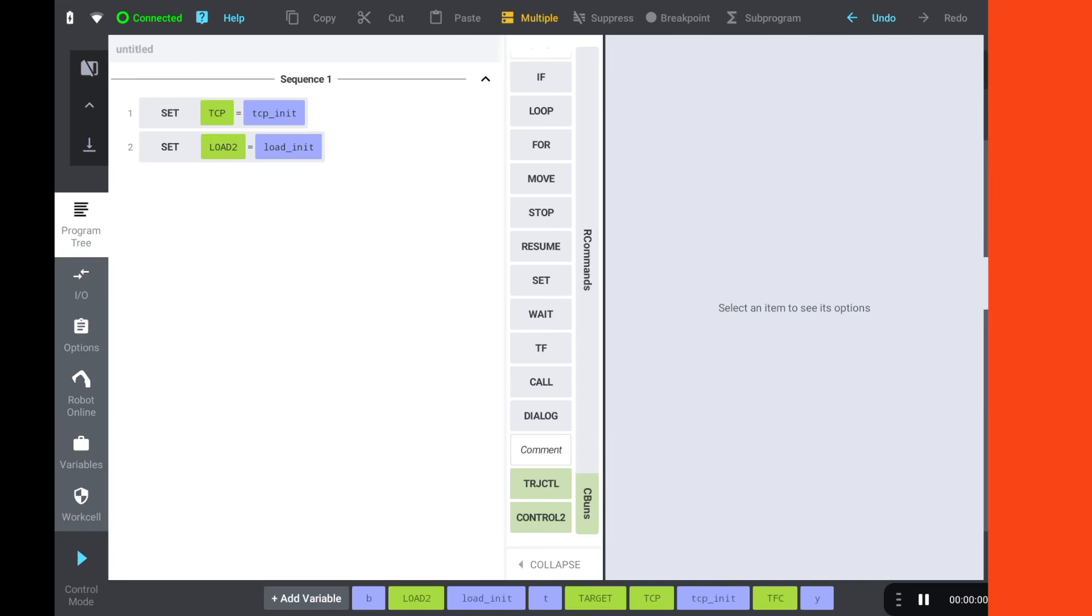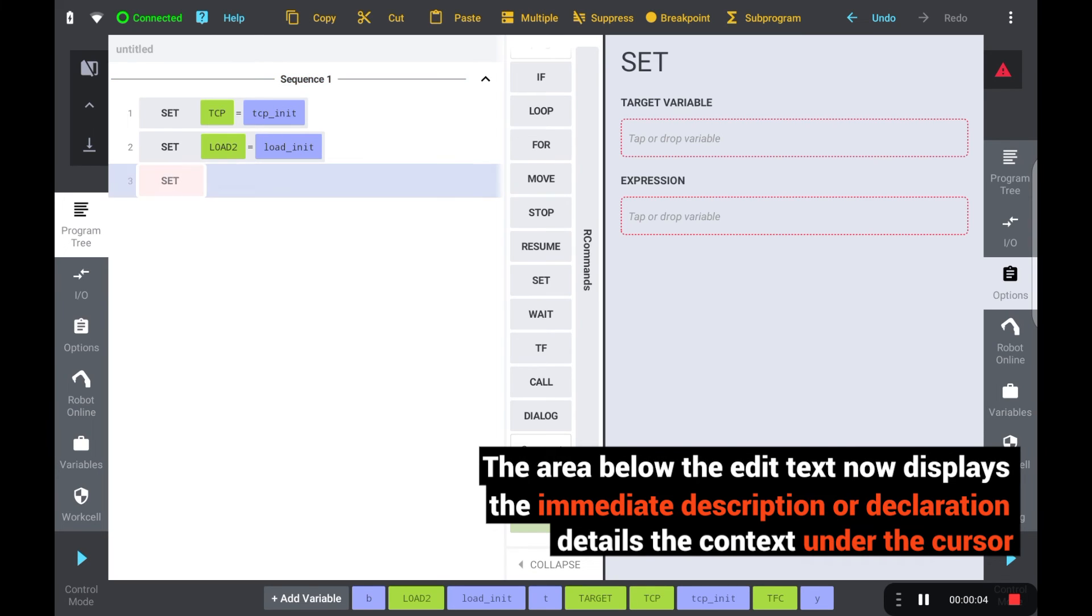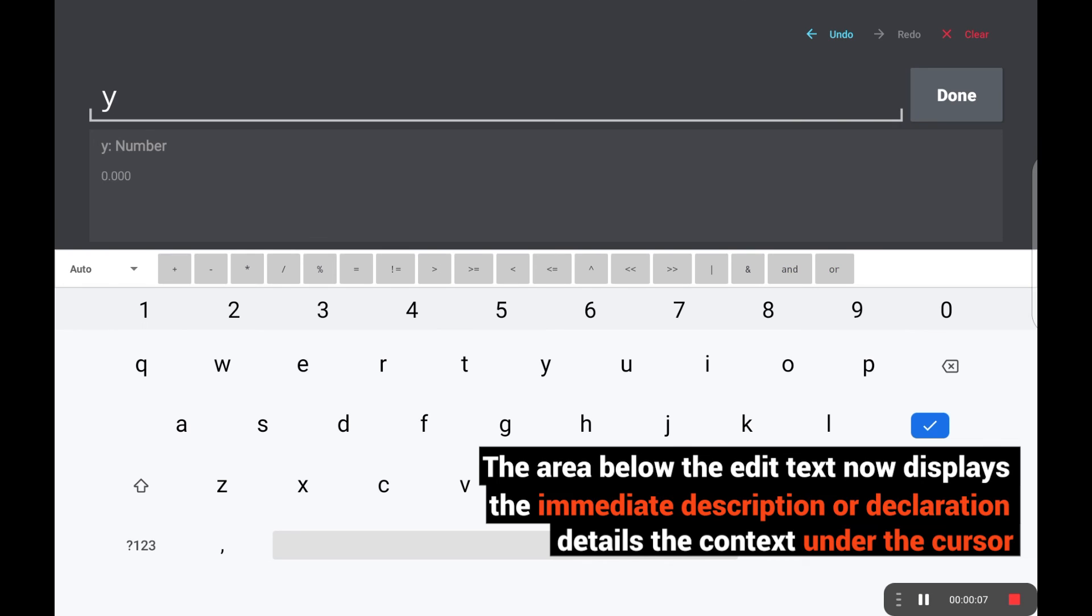With this version, we also gave several upgrades to Expression Builder, which is the main tool used to access variable contents. The area below the edit text now displays the immediate description or declaration details under the cursor.